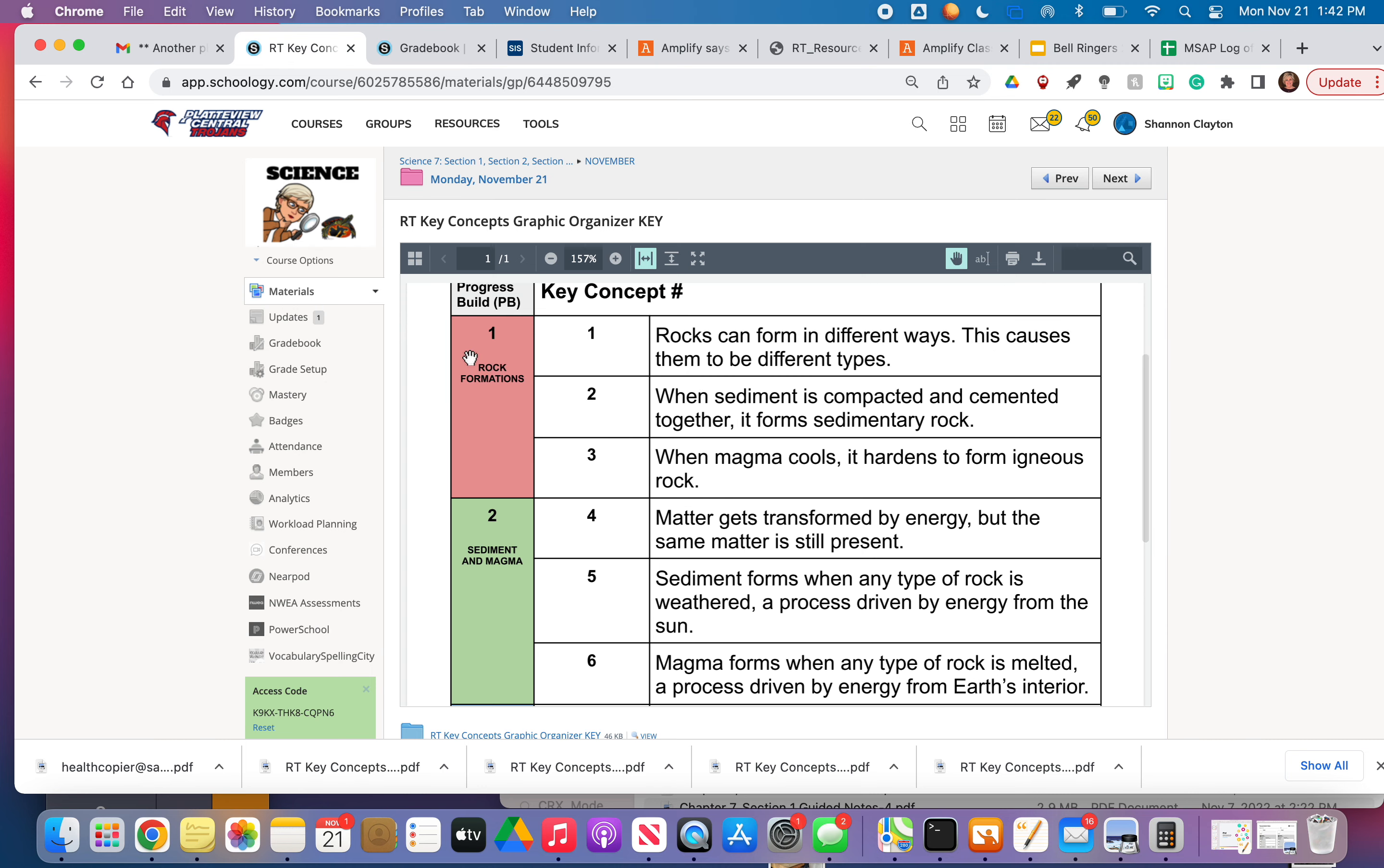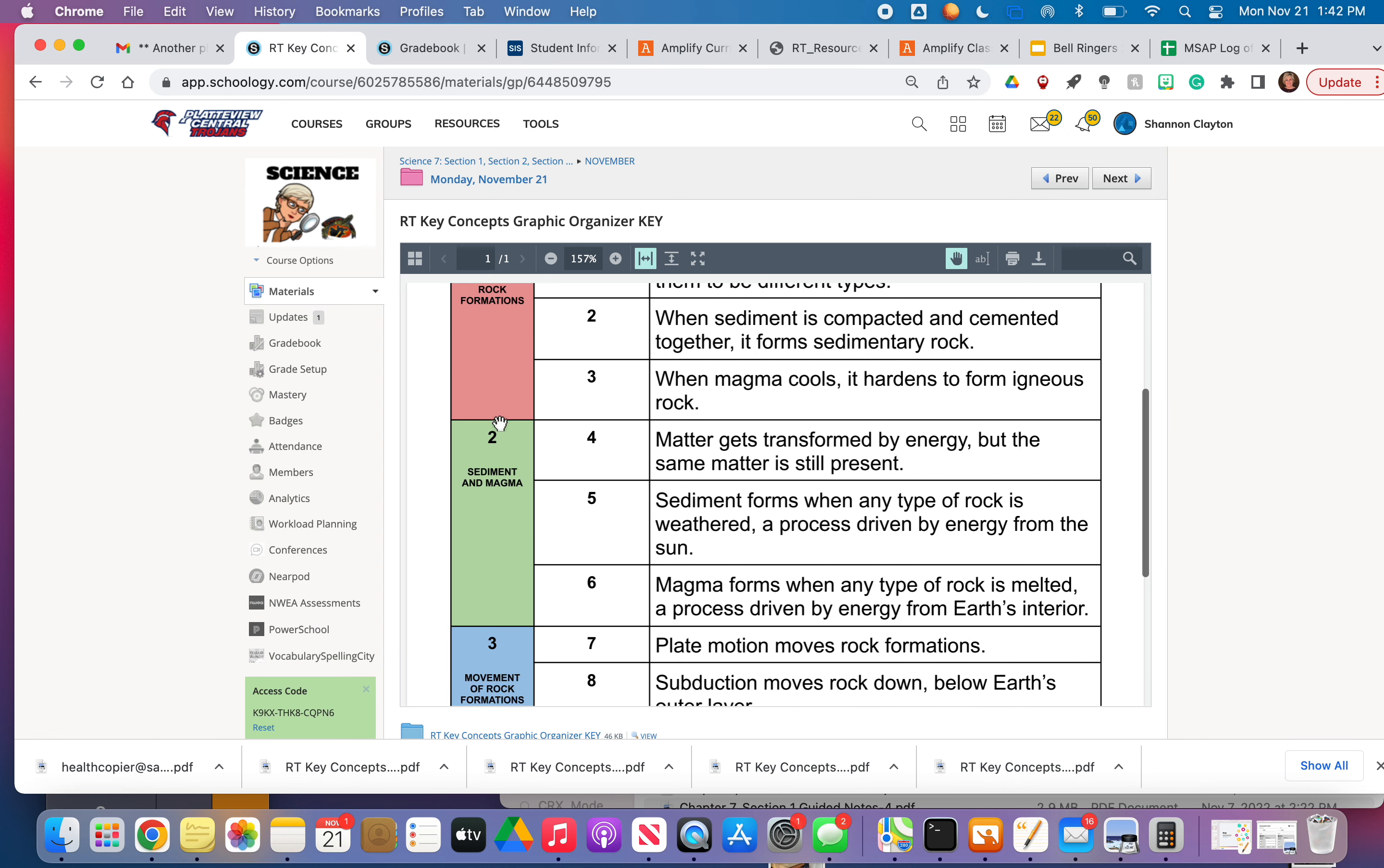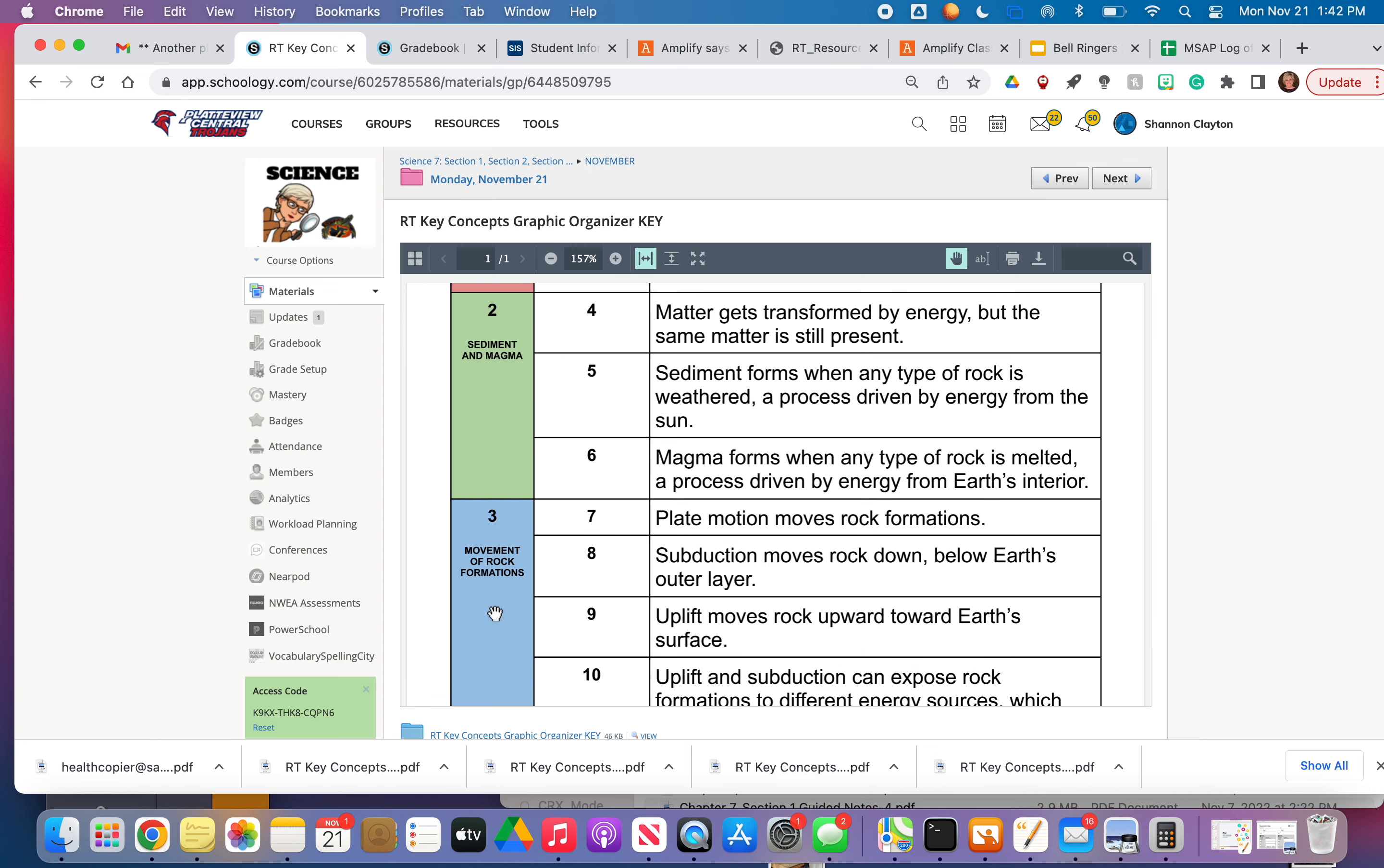Also, don't forget to include your progress build topics. For progress build number one, the topic is rock formations. For number two, it's sediment and magma. And for PB3, it is movement of rock formations.